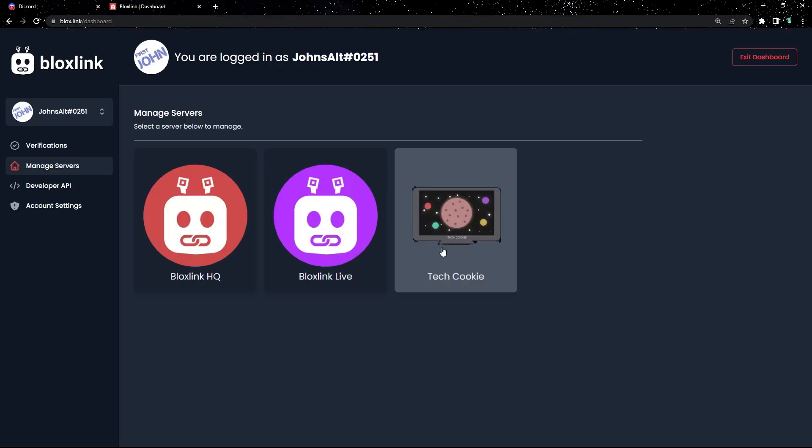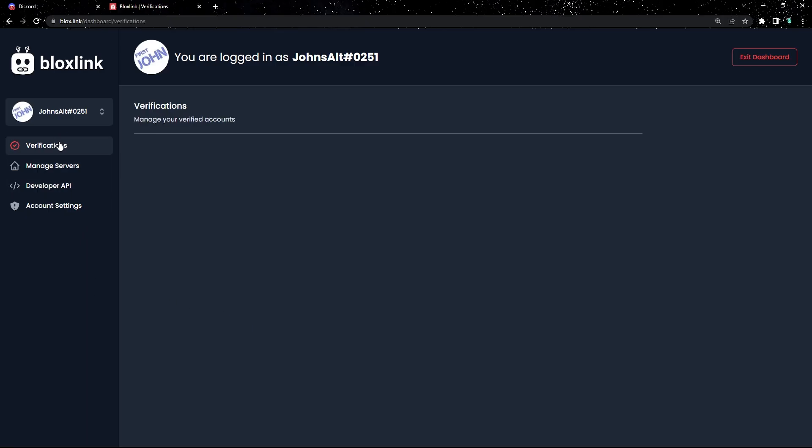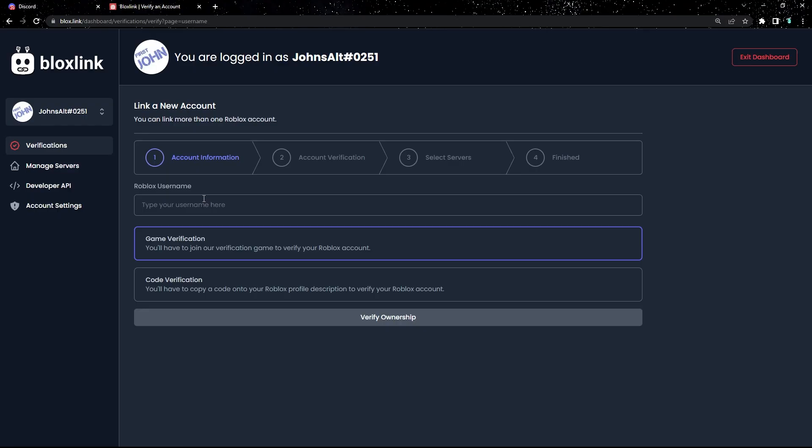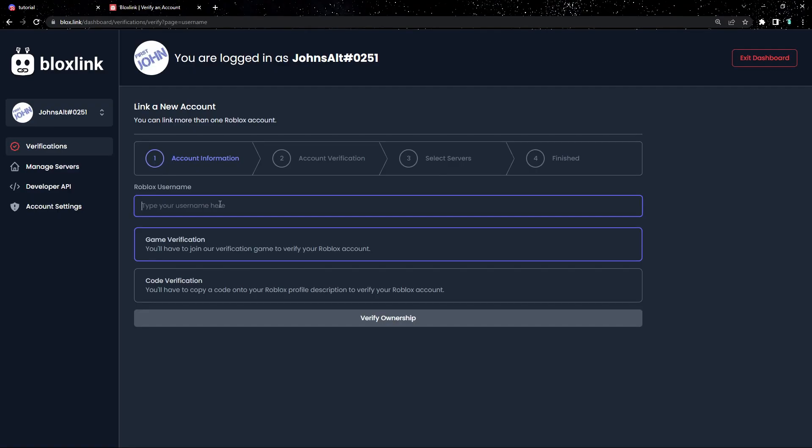Nice, you're logged into your dashboard. Now click verifications on the left and link a new Roblox account right here. Now it's time to add our Roblox account. Let's put in the username of our Roblox account that we want to link.